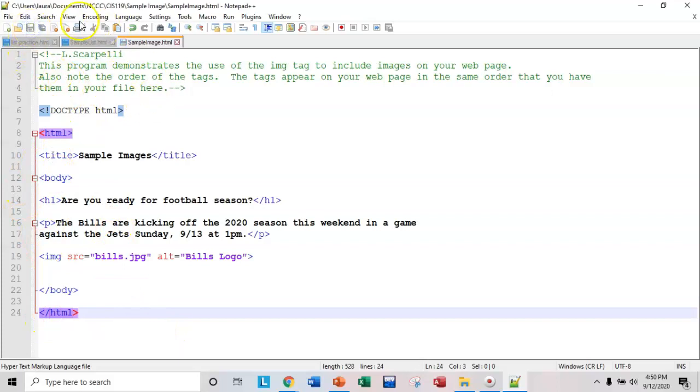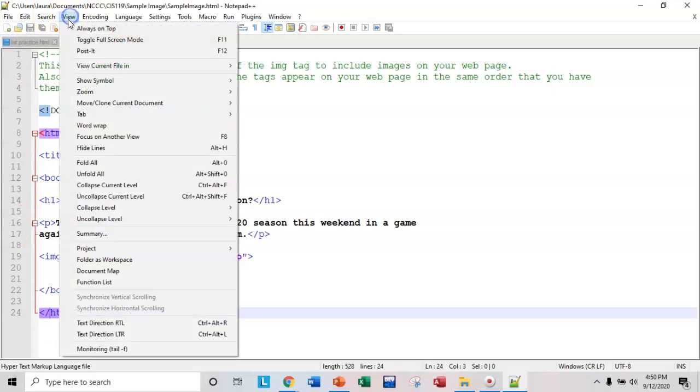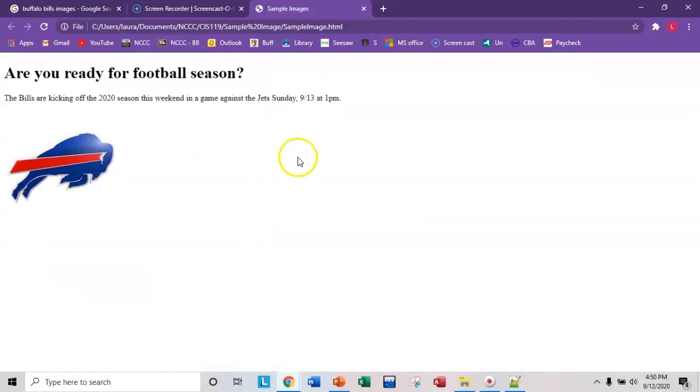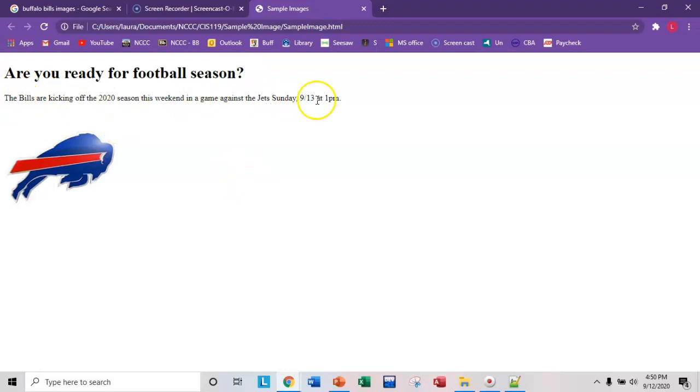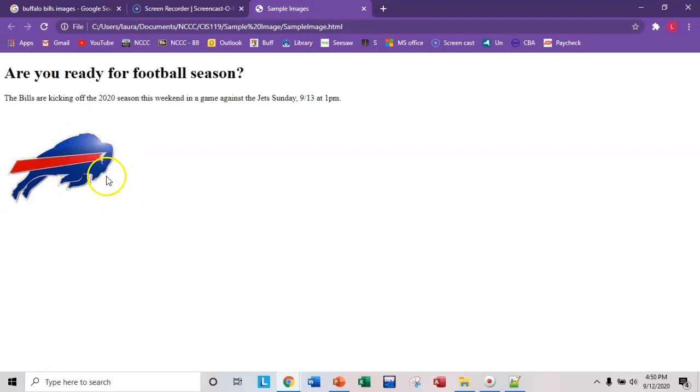Save your file and then launch it. So view current file in Chrome, right? So here's my H1. Here's my paragraph right here. And then this is my image. So in the next video, I'll show you how to resize your image and add some very basic styling.